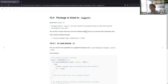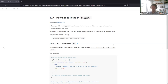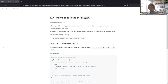The next section is on the suggests field within the description file. Packages listed in suggests are either needed for development tasks or they might unlock optional functionality for your users. You can't assume every user will have those packages installed, but you could assume a developer would. If a user does want to install those dependencies, they can use install.packages with the argument dependencies=TRUE, which will download and install everything from the suggests field.